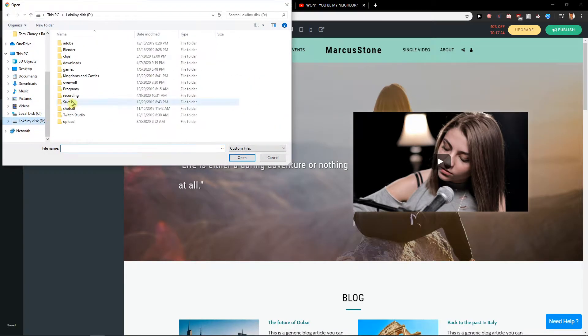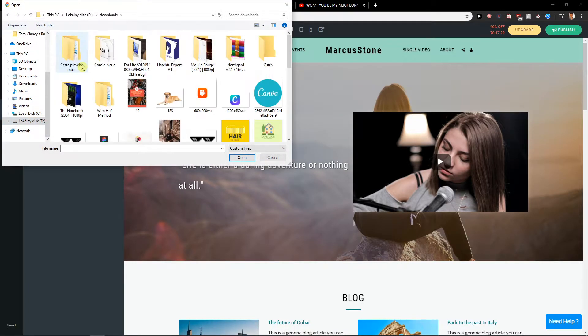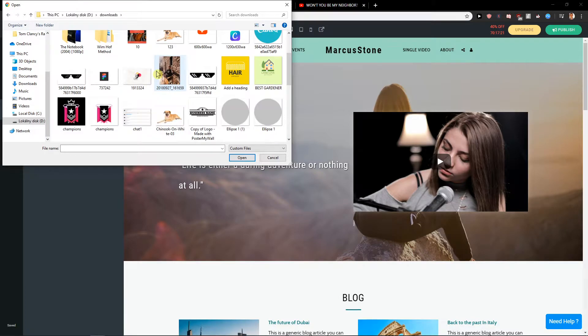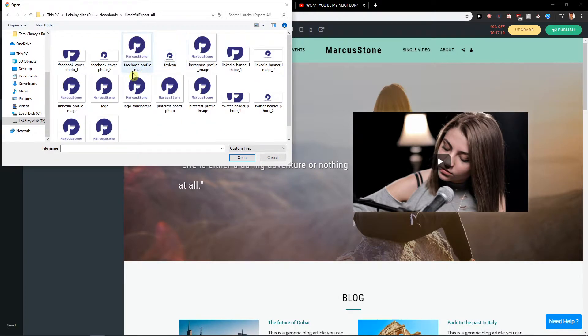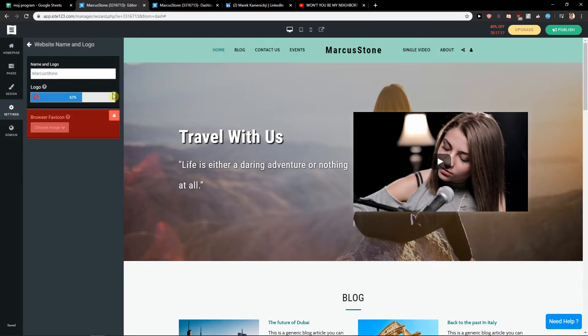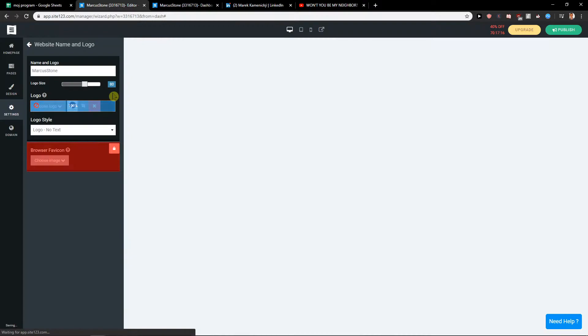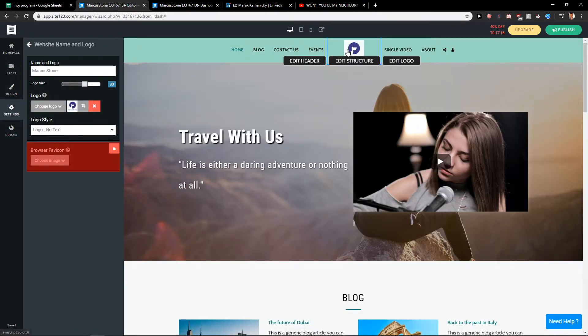Let's go to Downloads and let's choose my logo here. And here you got it.